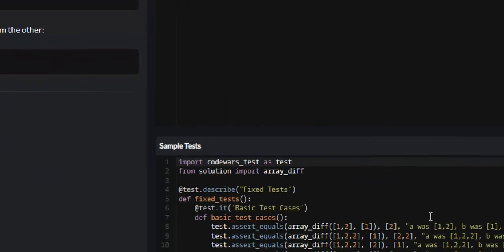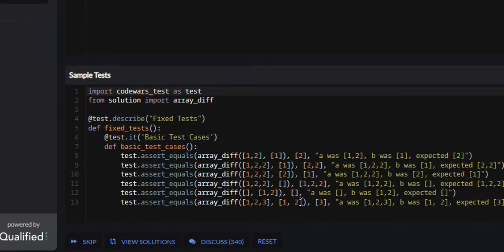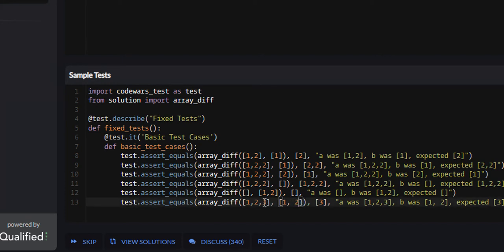Let's look at a couple other examples. List B can be more than one element long. So in this case, list A is 1, 2, 3 and list B is 1, 2. We will remove 1 and 2, and we return 3 at the end.